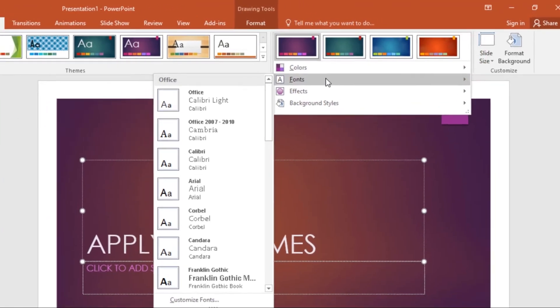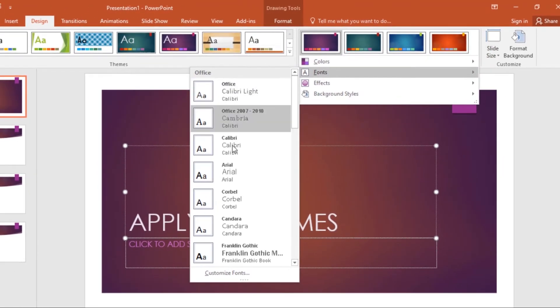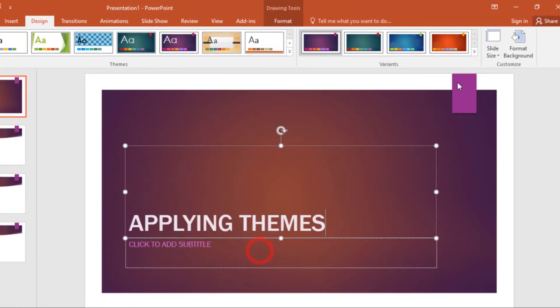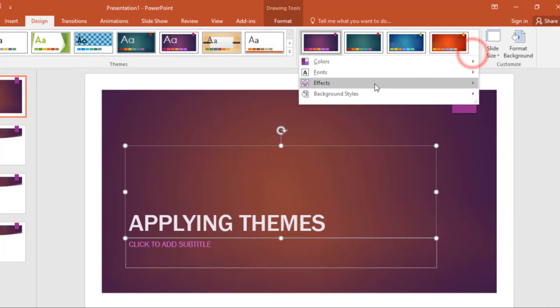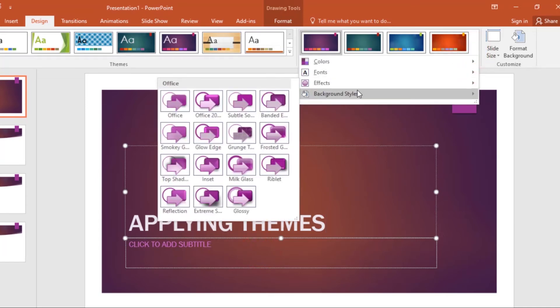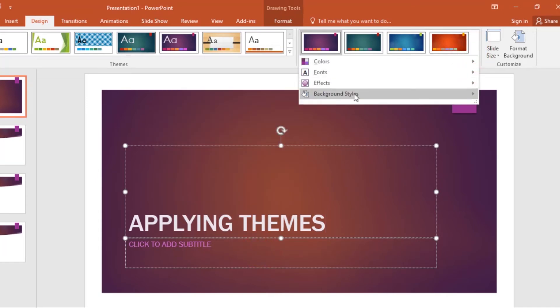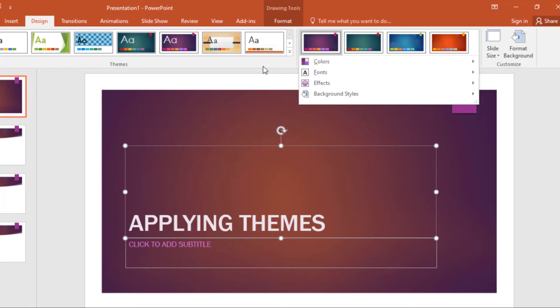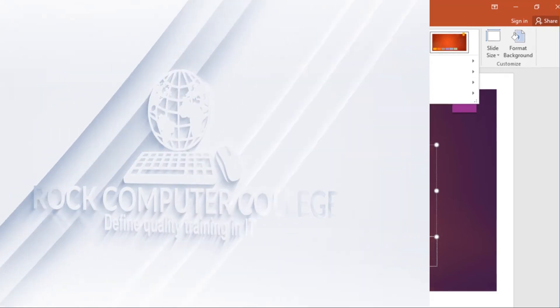You can also change the fonts, the effects, and the background styles. Just have fun with customizing your own theme.